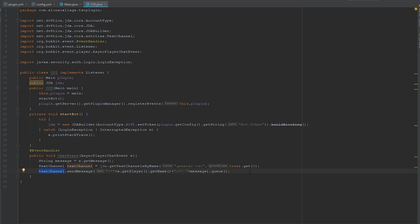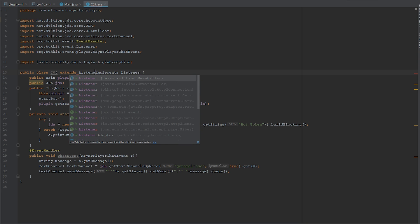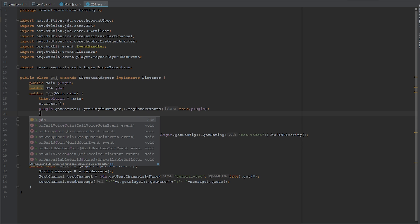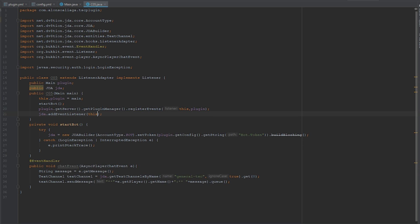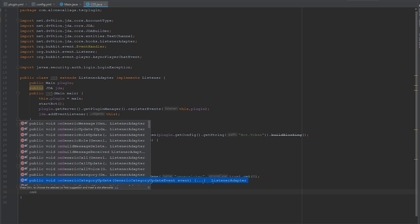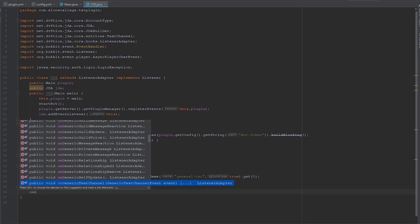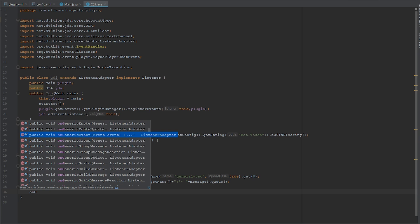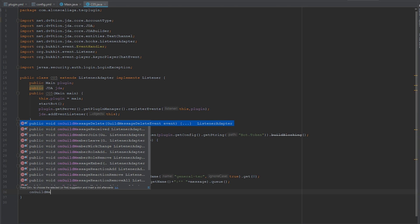We also need to listen to messages from Discord, so we extend ListenerAdapter — which is similar to Bukkit's Listener but for Discord. We register it by calling 'jda.addEventListener(this)'. Then we override 'onGuildMessageReceived' — as you can see there's a full list of JDA events available, like member nickname changes, member leave, and member join, but for now we'll use 'onGuildMessageReceived'.